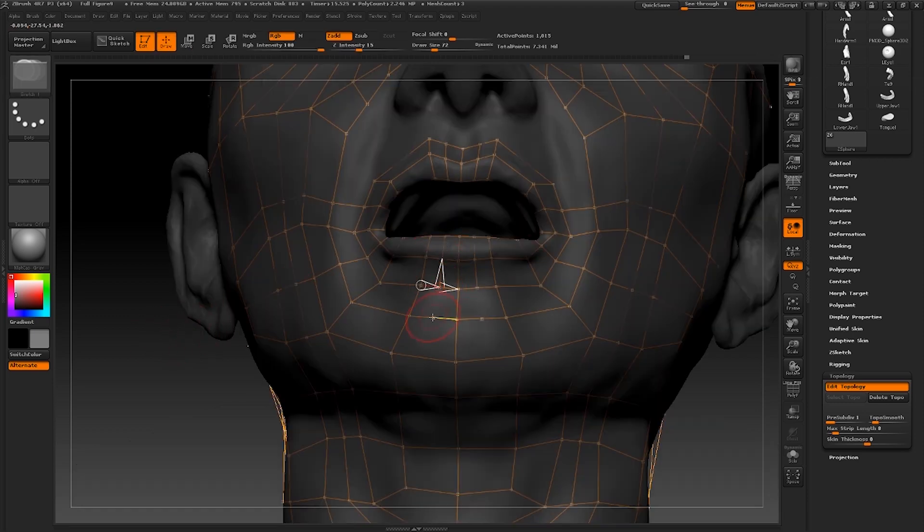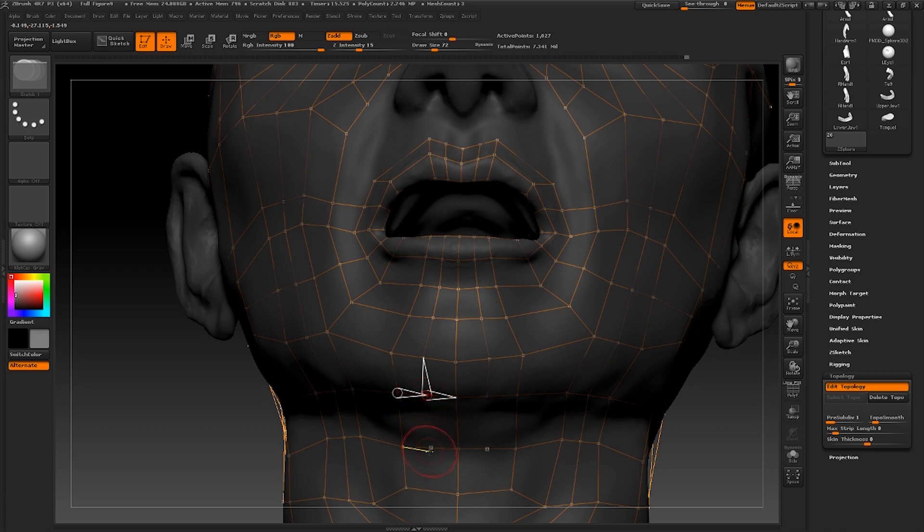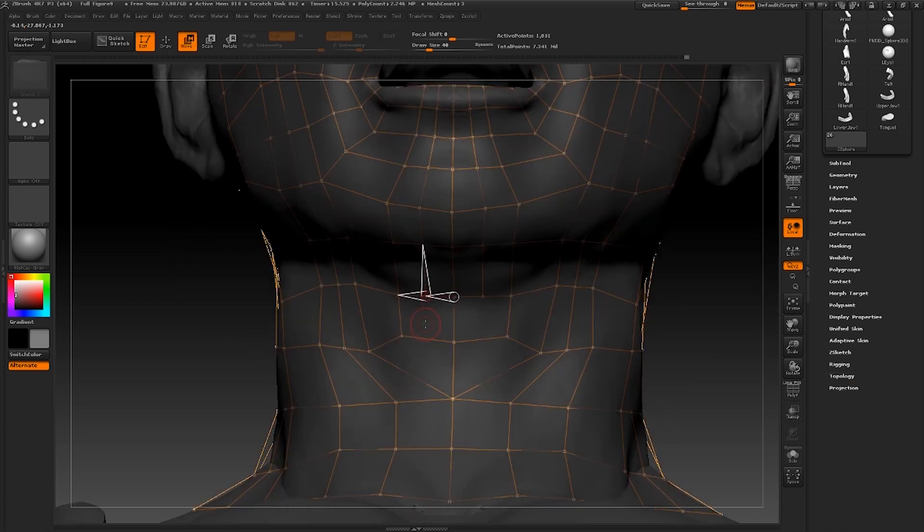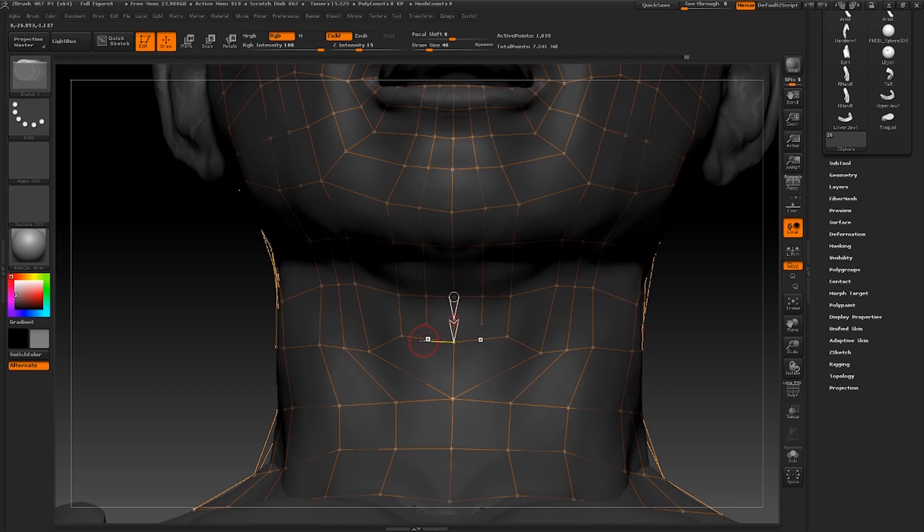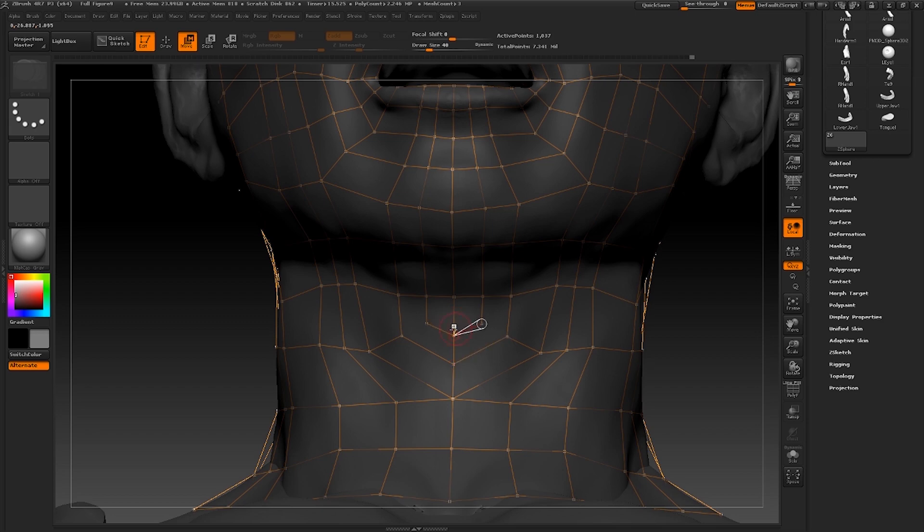I'm going to do the same with the bottom lip now. A loop either side. Now this is going to go down towards the Adam's apple. But I don't want all of these edges going into the body. There's just too many. At least there will be when I'm finished. So I'm going to round these off at the Adam's apple.